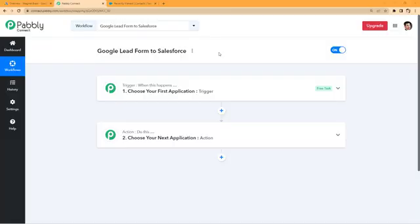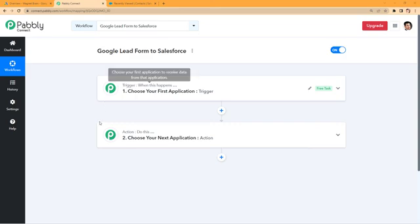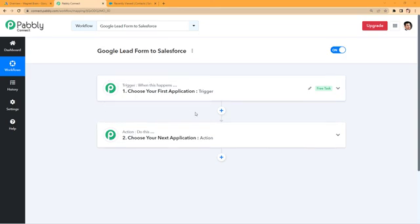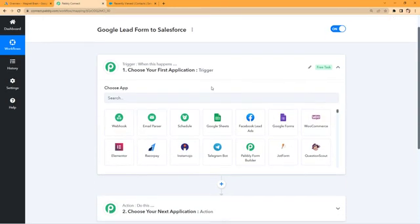We have created a workflow inside Pavli Connect, and in this workflow you can see two windows. The first one is the trigger window and the second one is the action window. The idea here is: first we will collect the leads generated from Google Lead Form inside Pavli Connect, and then we will send those leads to Salesforce. Let's begin with the trigger window.